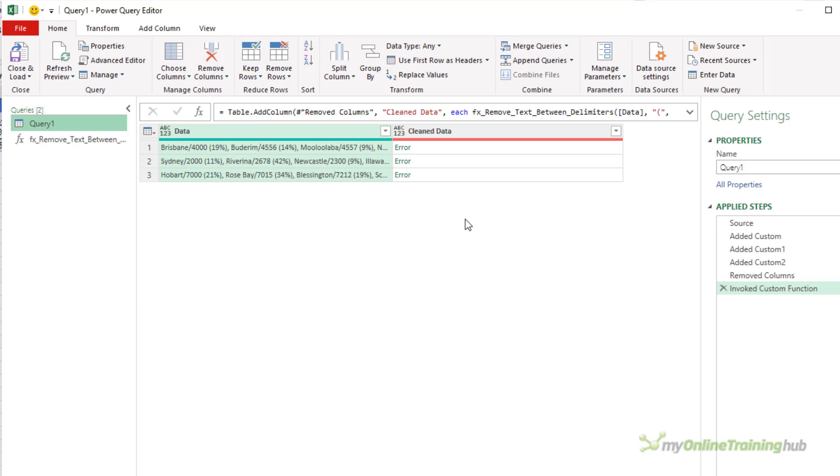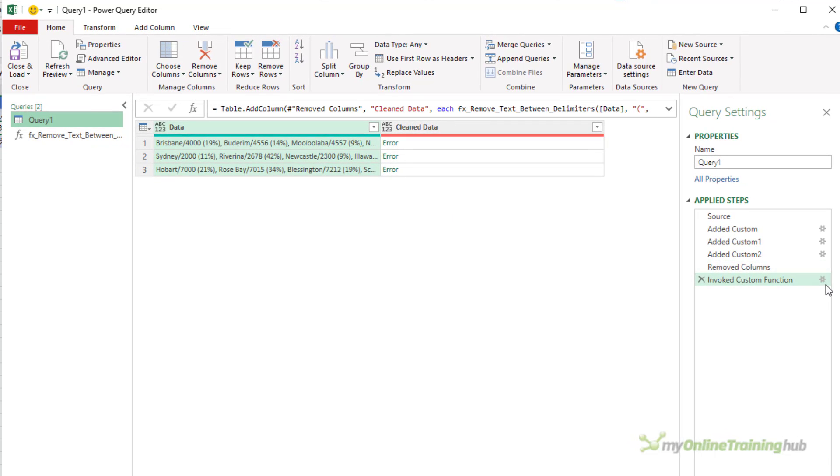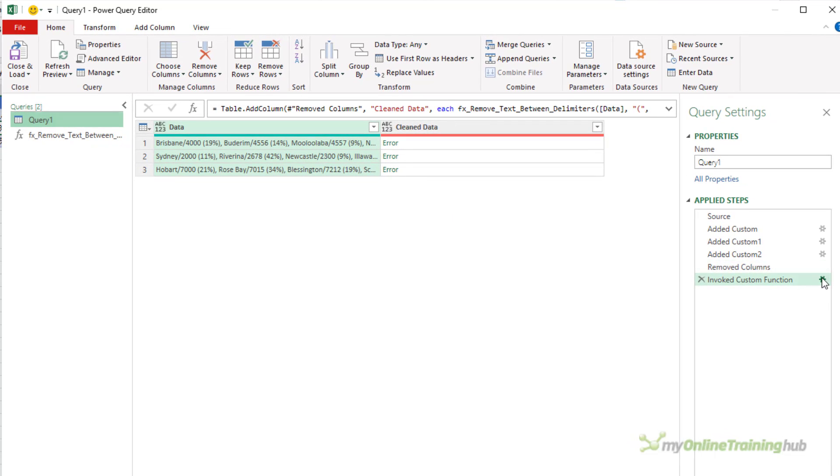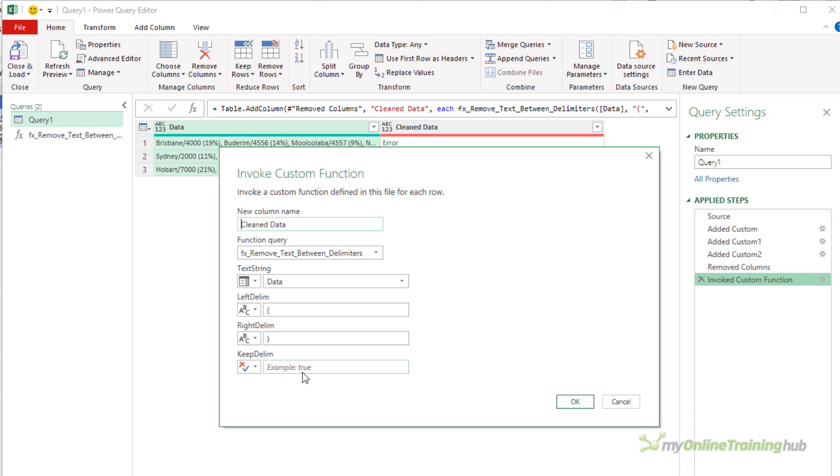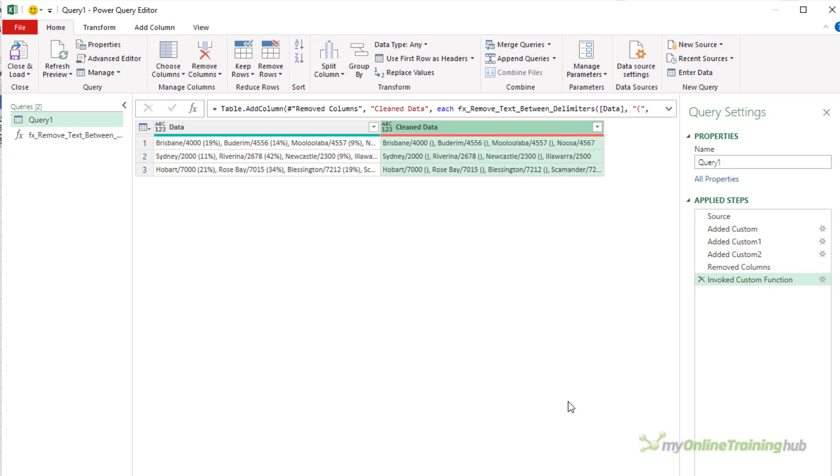Obviously, so back in my query I'm now getting an error in this last step because I've just changed the function definition. So where I was calling it before with three arguments, it's now giving me an error because it needs four arguments. So let's open up the step here and I just need to put either true or false here. So if I say true, keep the delimiters, click OK, you can see the delimiters are in the string. And if I go back here and change this to false, then my delimiters are removed.